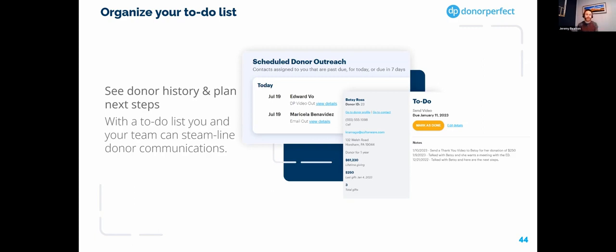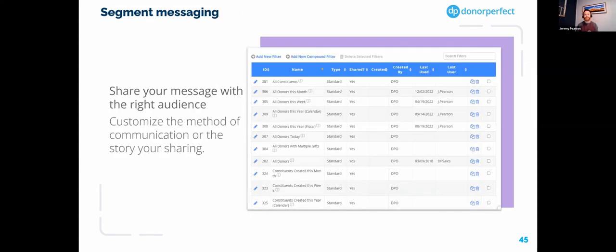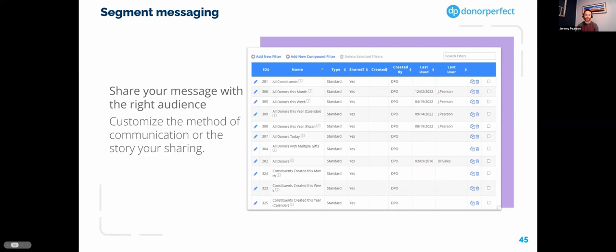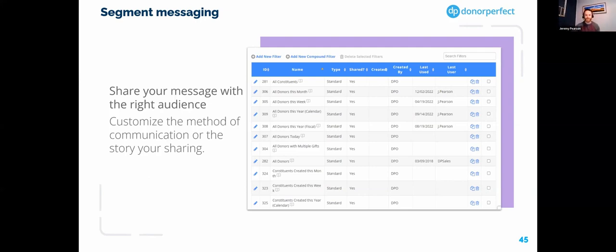Any personal emails that you send or receive can easily be logged in a donor's record by simply BCCing DonorPerfect. It truly is the central hub where you can see all the interactions your organization has had with a particular donor. When you first log into DonorPerfect, you're going to see your to-do list for the day. You can click into these to-dos and see all the past interactions leading up to this call, which is helpful so you're aware if one of your colleagues recently spoke with a donor.